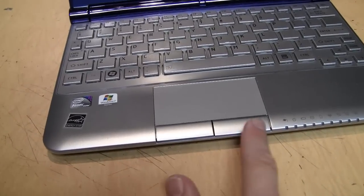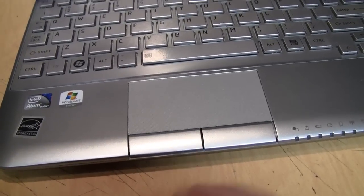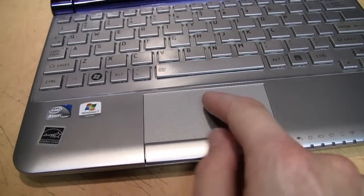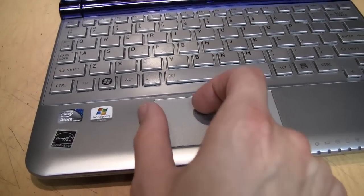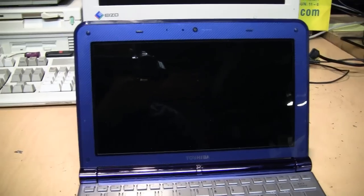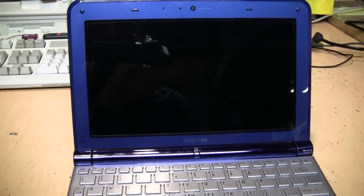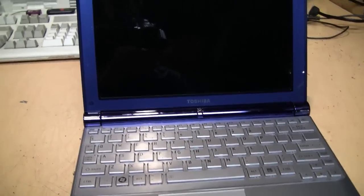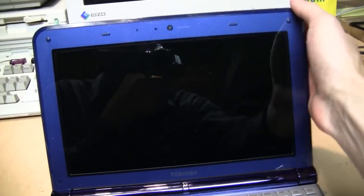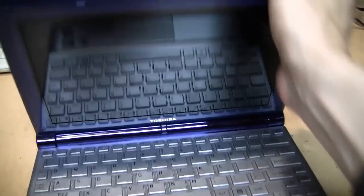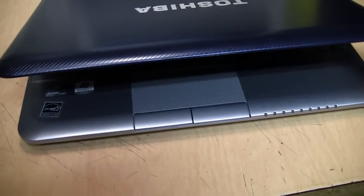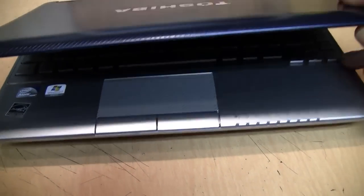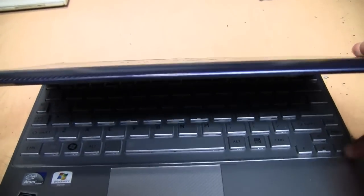It also has a larger than usual touchpad with the buttons on the bottom. A lot of netbooks had the buttons on the sides. This model was available in several different color schemes, but this is the most popular with the blue finish around the LCD on the top of the case and the silver finish on the bottom and the keyboard.